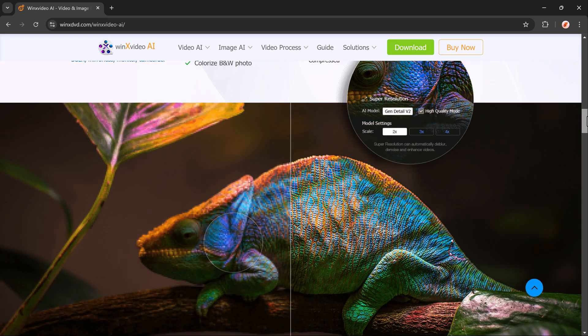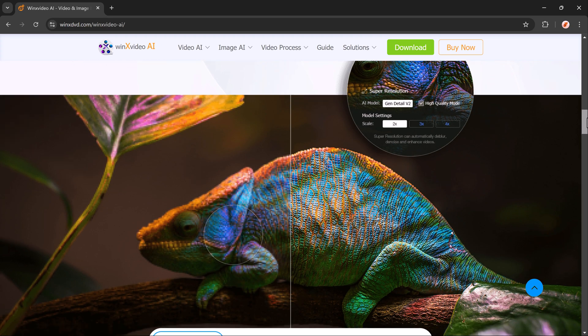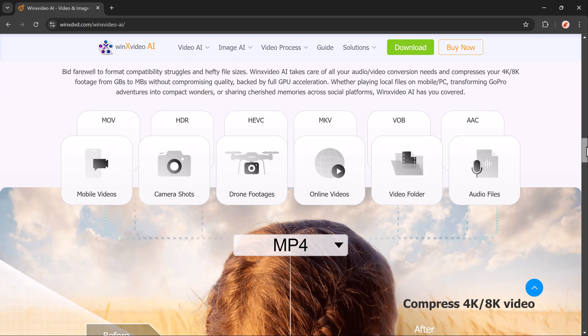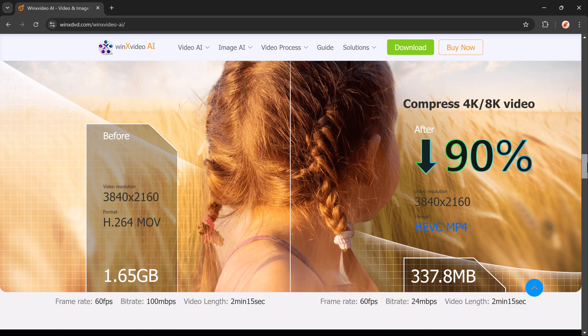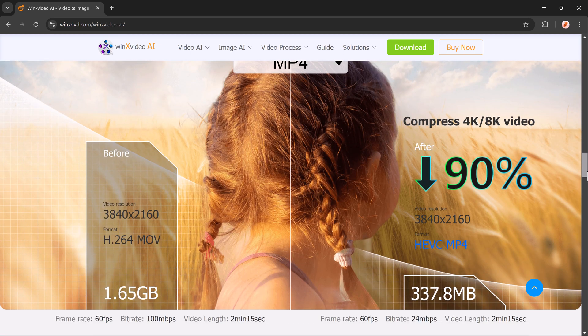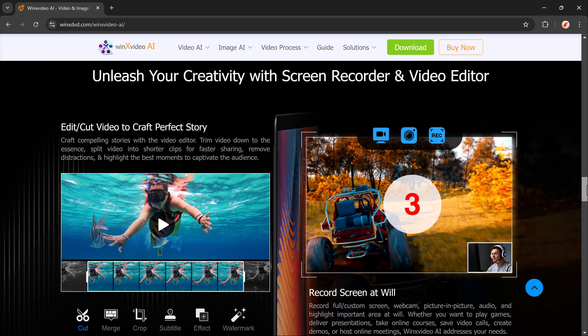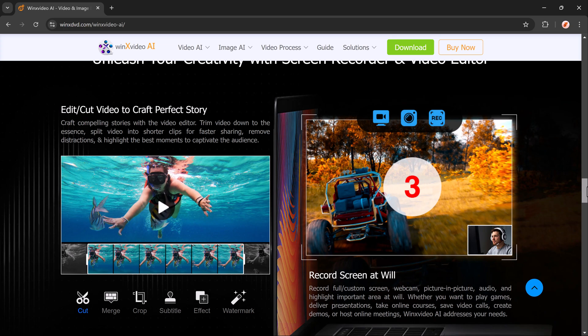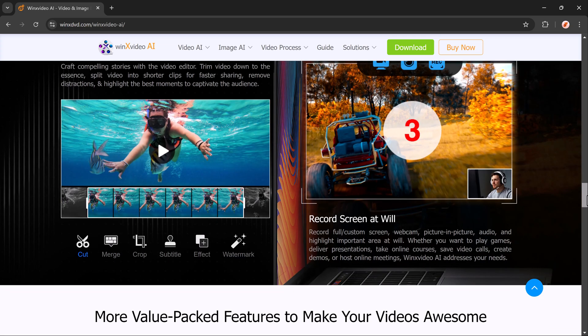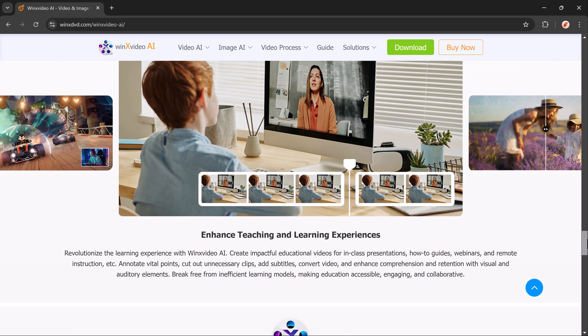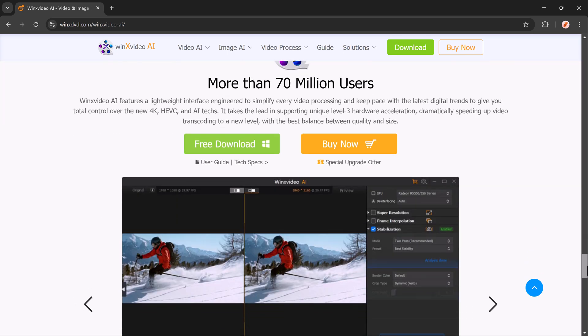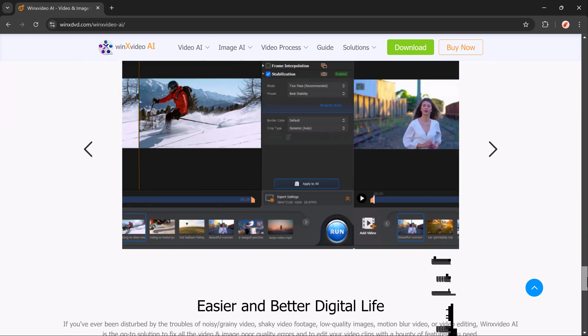Whether you have got old, grainy photos that need reviving or videos that lack the clarity and sharpness, WinX Video AI can transform them into stunning, high-quality visuals up to 4K or even 8K resolution.